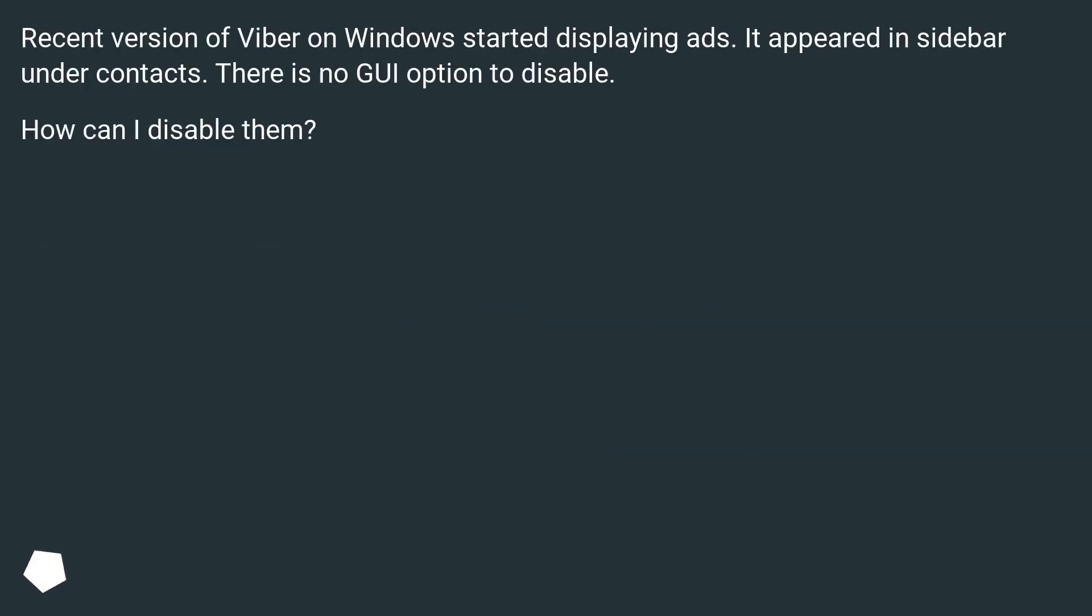Disable ads in Viber. Recent version of Viber on Windows started displaying ads. It appeared in sidebar under contacts. There is no GUI option to disable. How can I disable them?